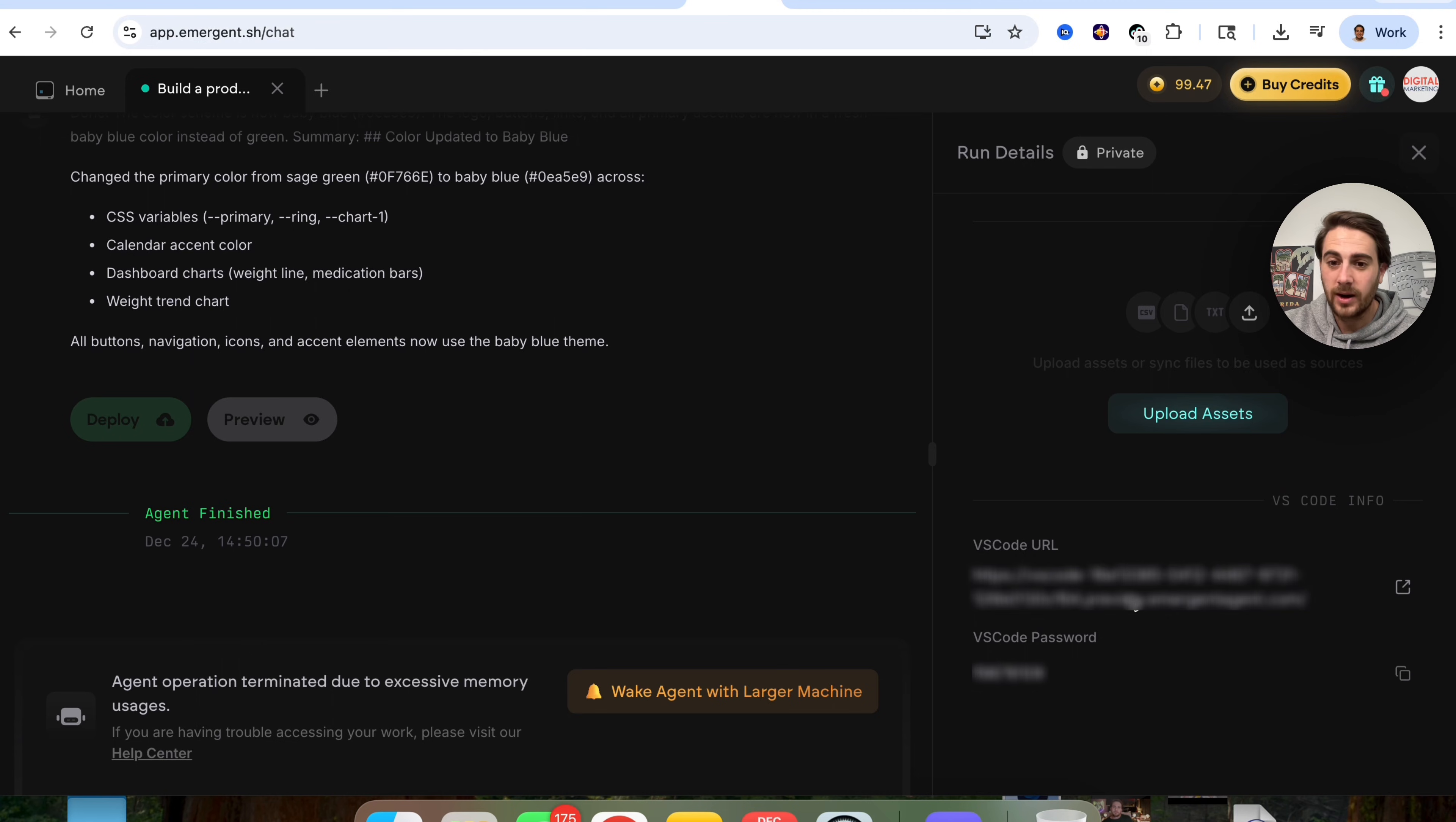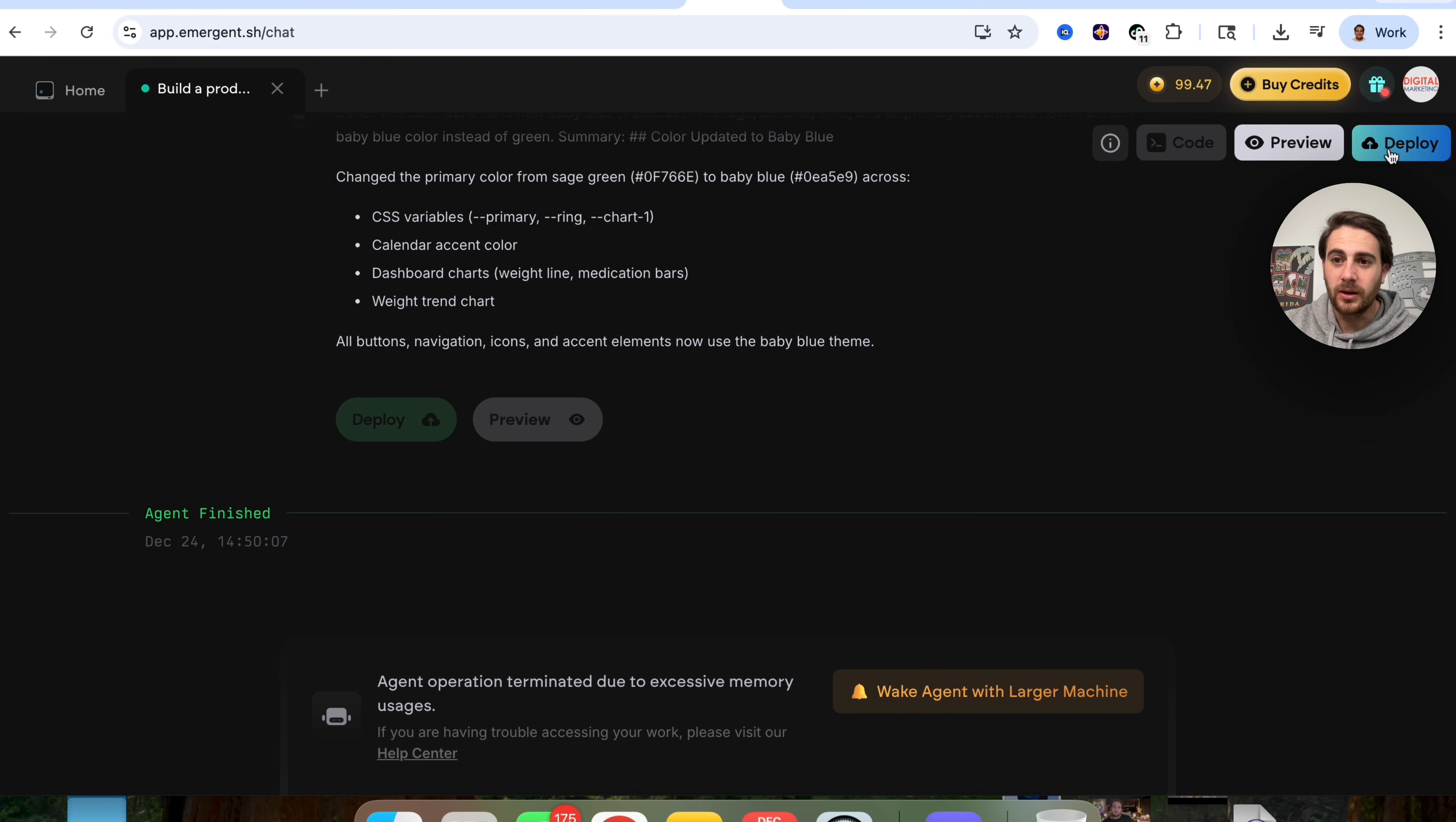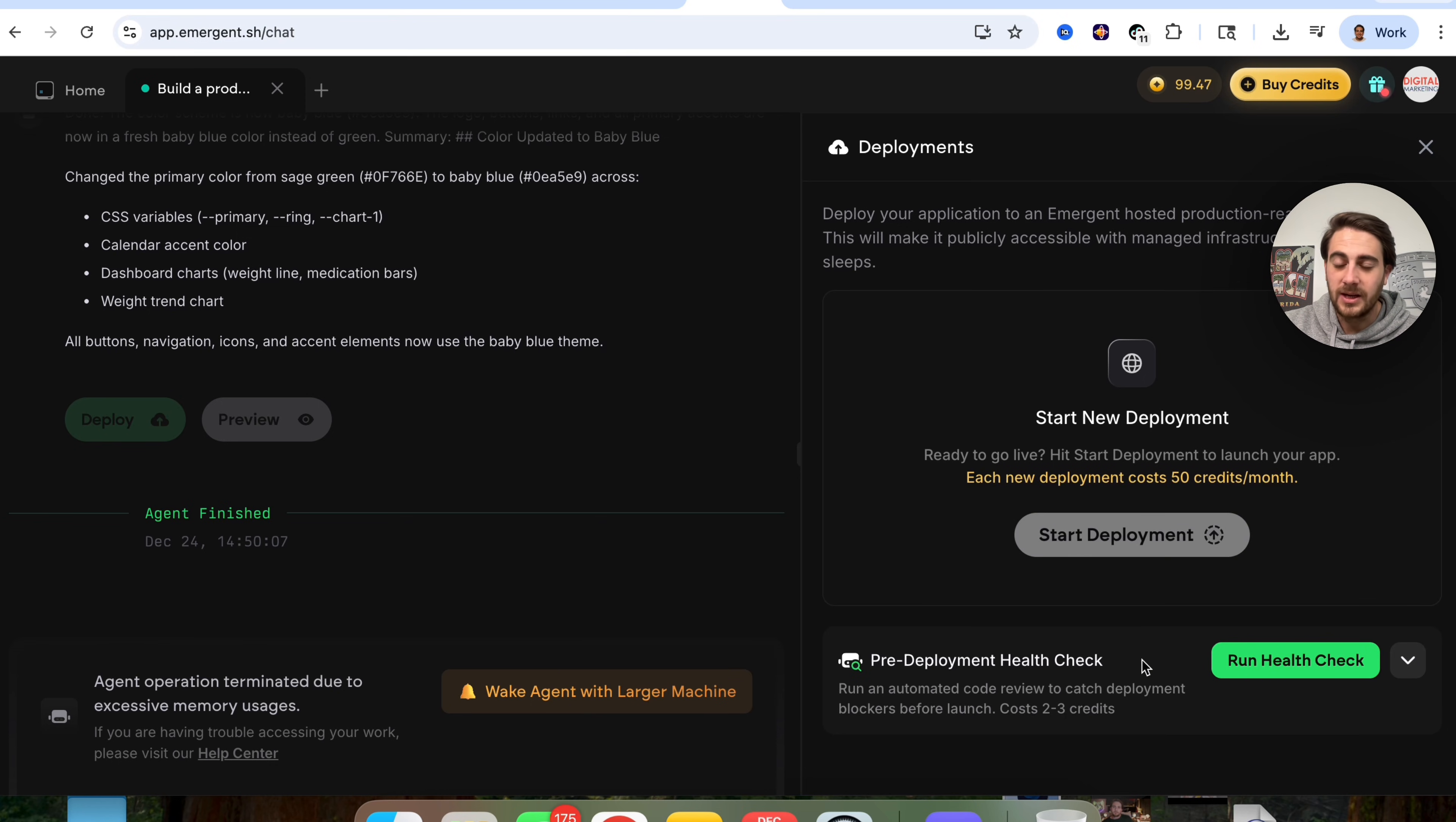And the other thing that we could do from here is we could actually come over here and click on deploy. So if we are ready to go live, we could hit on deployment in order to actually launch our app by just clicking on this right here. And we can also run a health check if we wanted to.